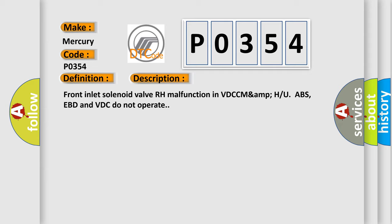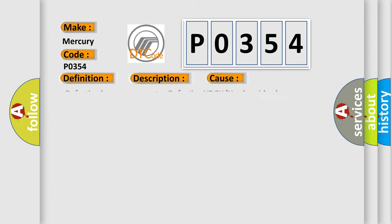This diagnostic error occurs most often in these cases: defective harness connector, defective VDC, or solenoid valve.